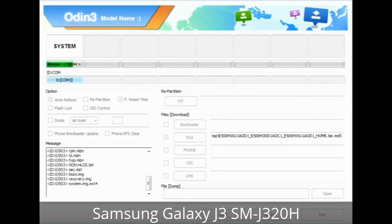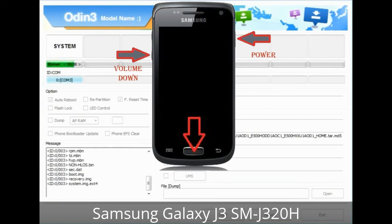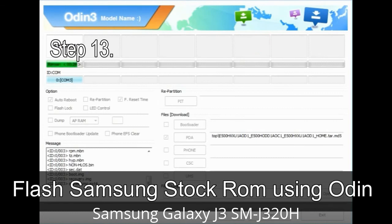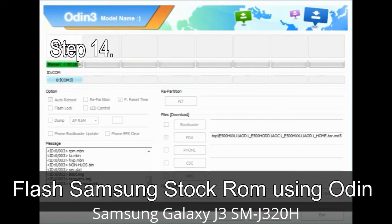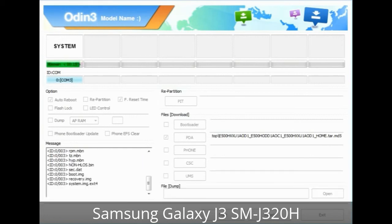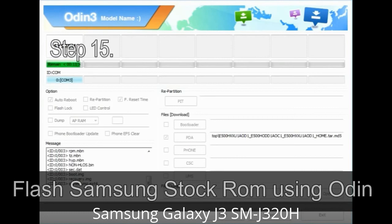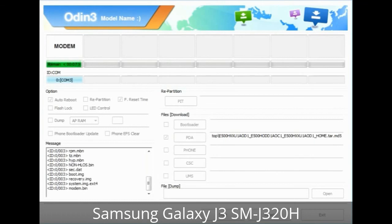Now you have to boot into stock recovery mode. To enter stock recovery mode, press and hold the Volume Up key, Home key, and Power key. When the phone vibrates, leave the Power key but keep holding the Volume Up key and Home key. You will boot into recovery mode. Step 13: In recovery mode, wipe data / factory reset. Step 14: Once cache data is cleared, select 'Restart Phone Now' from the recovery menu. Step 15: Your Samsung device will restart without any issue with the stock ROM you have downloaded.